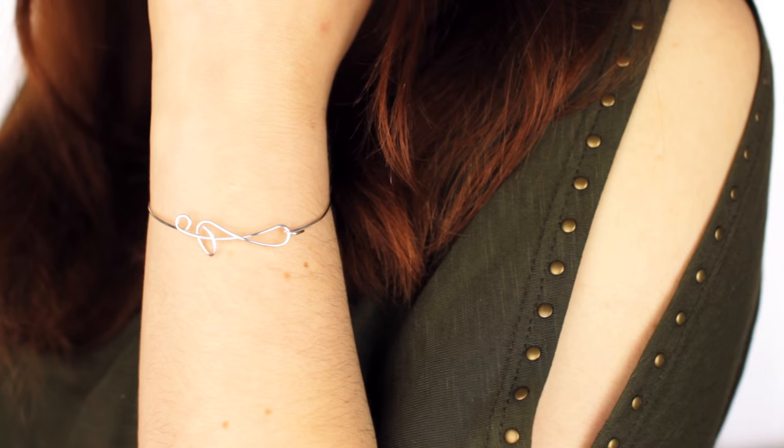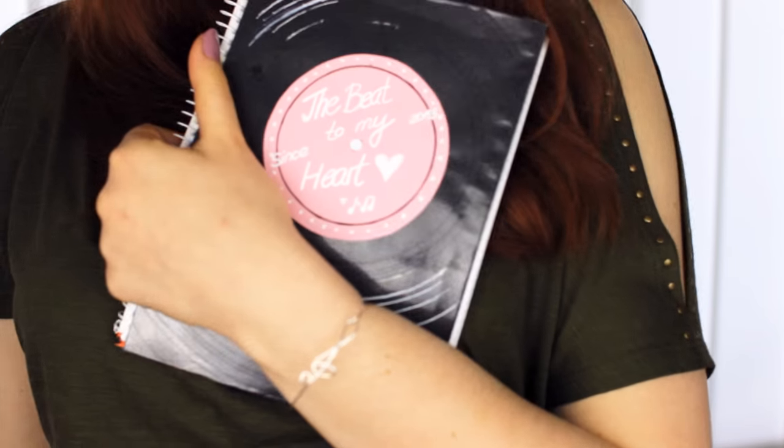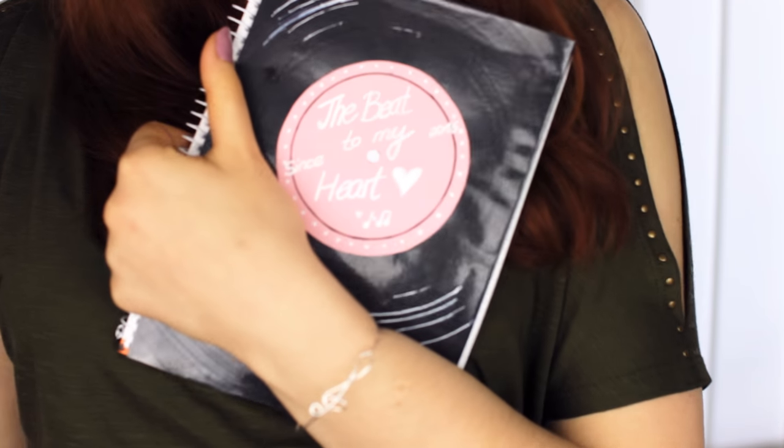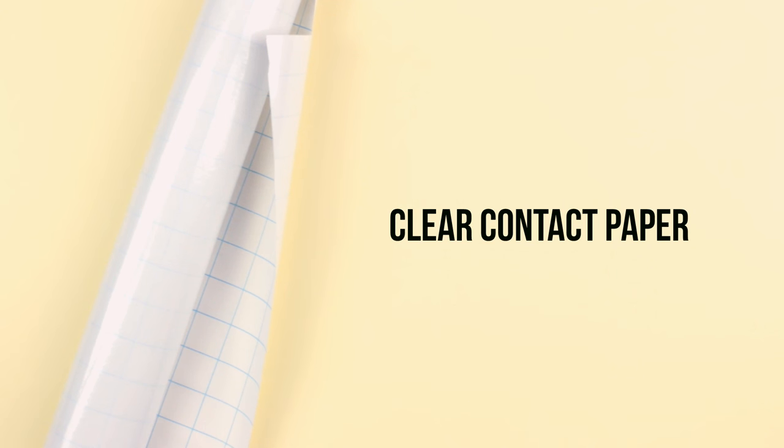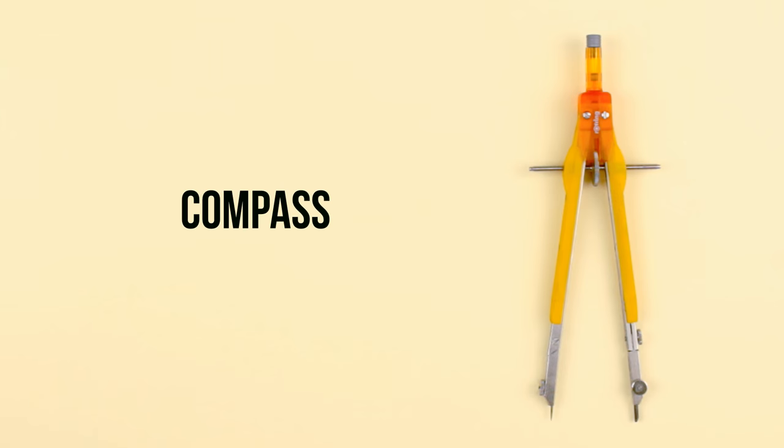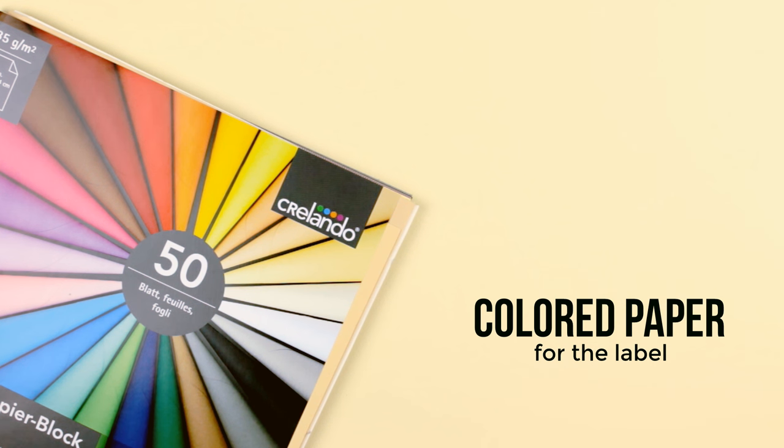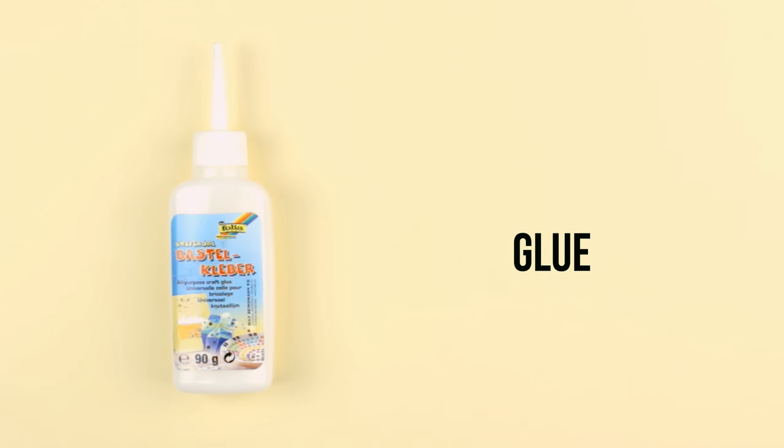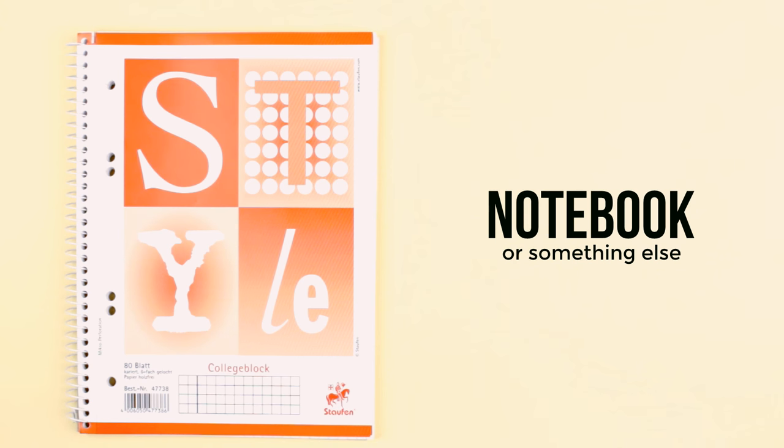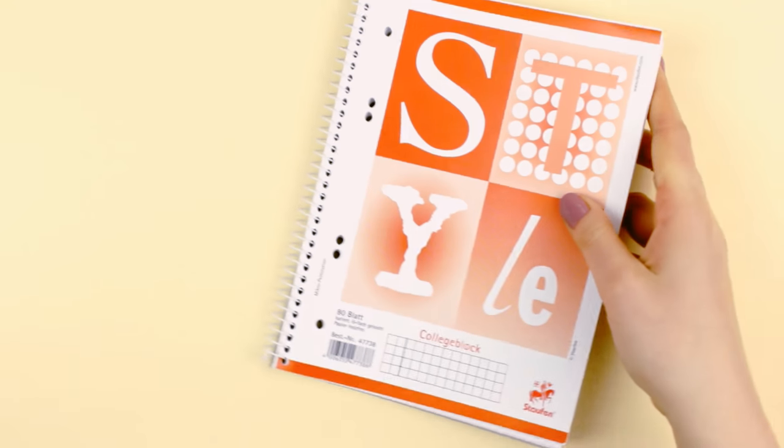The first DIY is inspired by music records. For this project you're going to need black colored paper, clear contact paper, a compass, scissors, paper for the label in the color of your choice, glue, and a notebook if you want to create a cover as I do here.